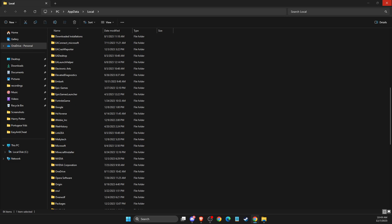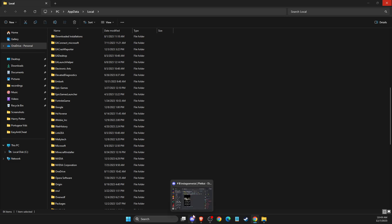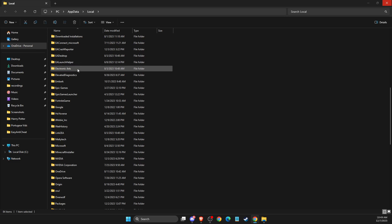So here you need to delete folders, but before you delete the folders, make sure that Fortnite game and Epic Games Launcher is completely closed. Because if you don't do that, you cannot delete the files.